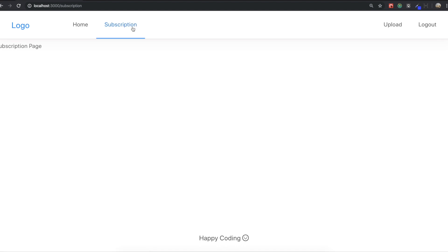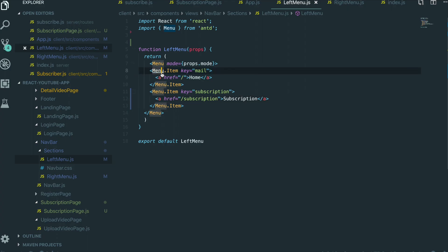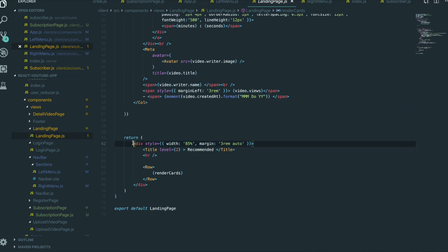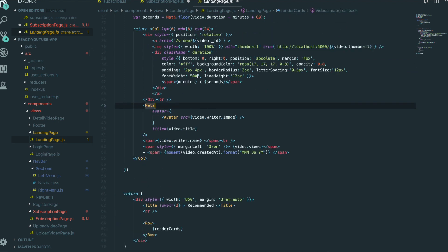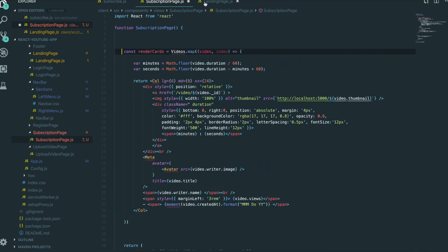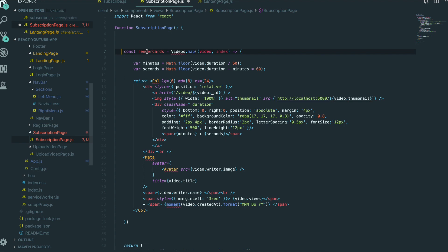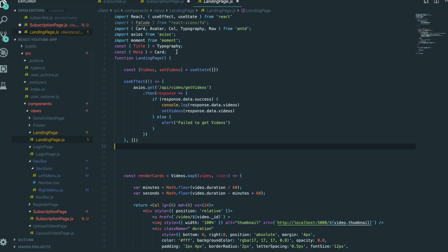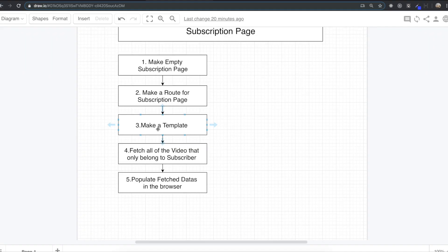Now I go to the subscription page first. We need to bring the template into our subscription page. So we go to our landing page and bring all of the template we made for it, because it's actually the same for the subscription page. I bring in the imports, the state, the useEffect part, and the return template — all of the parts are very similar. So I copy all of them and paste them into the subscription page. Now we've finished making the template.